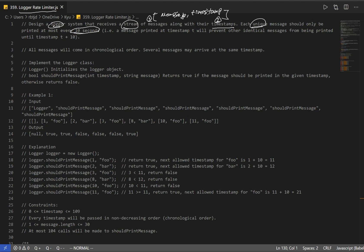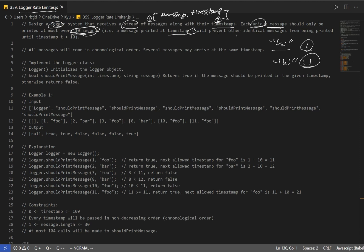For example, if we have a message 'hi' and the timestamp was 1, in order to print or log 'hi' again it has to be 10 seconds after, so at timestamp 11 we can print 'hi' again. A message printed at timestamp t will prevent identical messages from being printed until t plus 10. All messages will come in chronological order and several messages may arrive at the same timestamp.